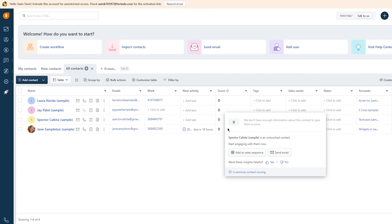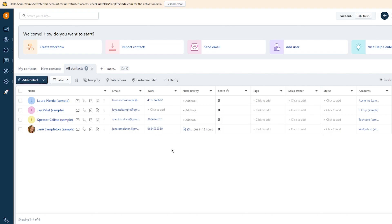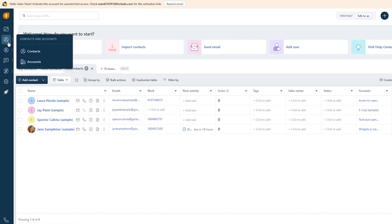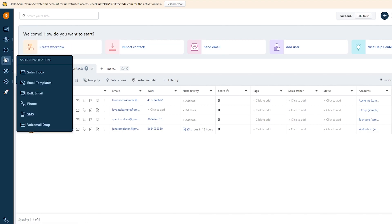One of the main features of Freshsales CRM is lead management. With Freshsales you can easily track your leads and move them through your sales pipeline. You can also create custom views and filters to help you organize your leads and prioritize your efforts.